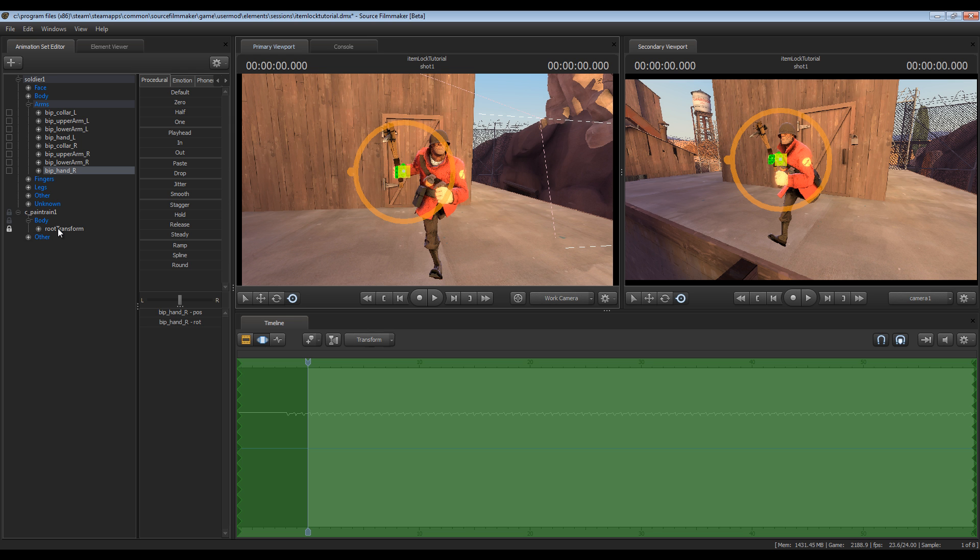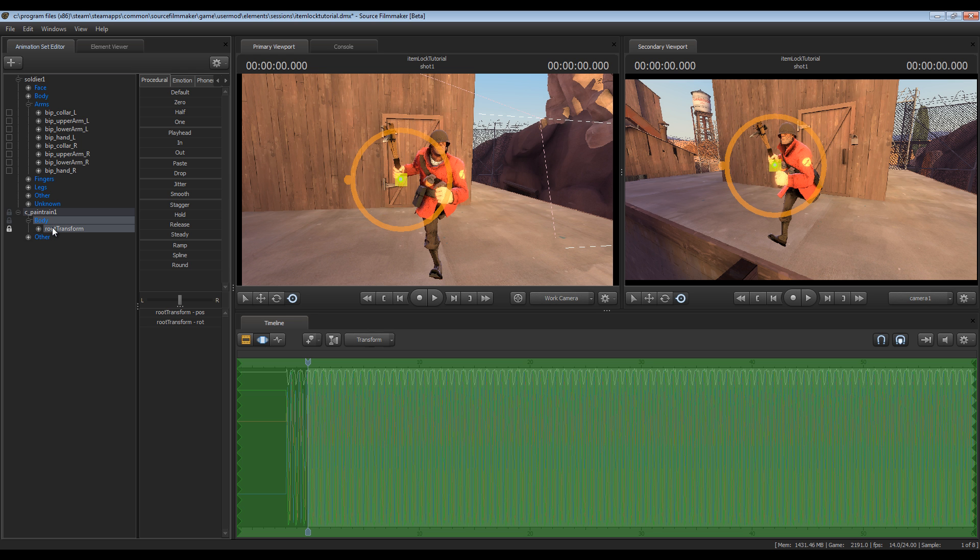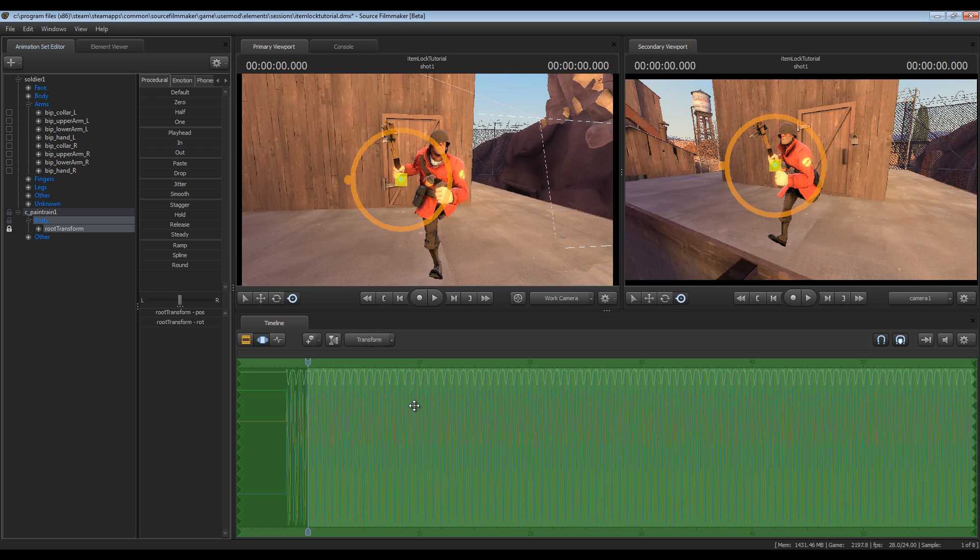So go to the root transform here, click it and you'll see all these squiggly lines here which indicates that it has motion. So what we're going to do is we're going to get rid of all this motion so the pain train more or less has no motion of its own and it's instead driven by the soldier's motion.